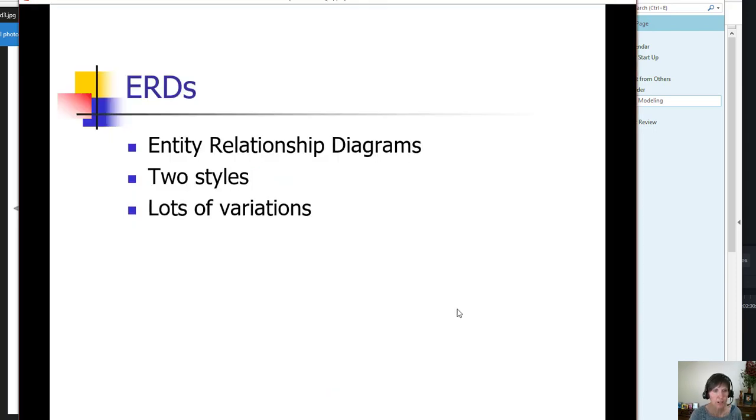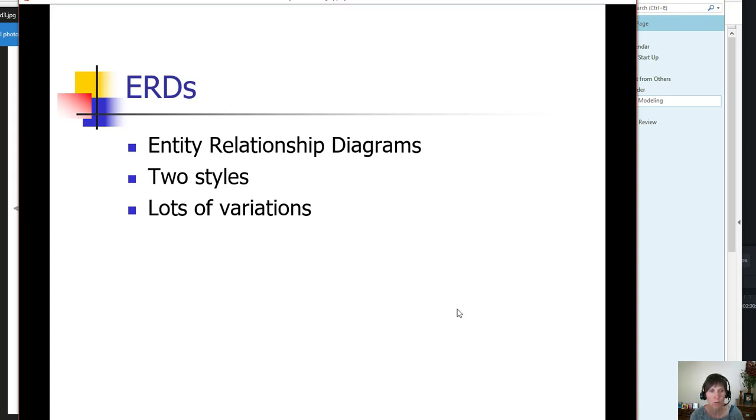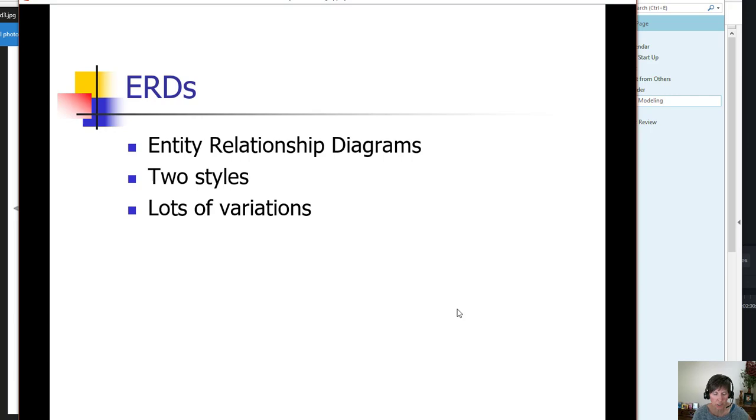Just up front, I want to let you know that there are lots of variations. As you look on the internet for examples, you're going to see these two distinct styles. But within each style, you're going to see lots of variations about how the connections are made, how multiplicity is demonstrated, what's labeled, what's not, and variations in the shapes.